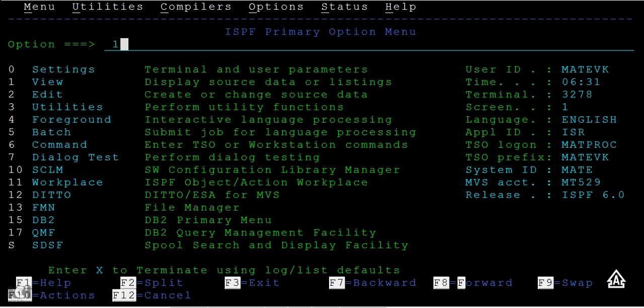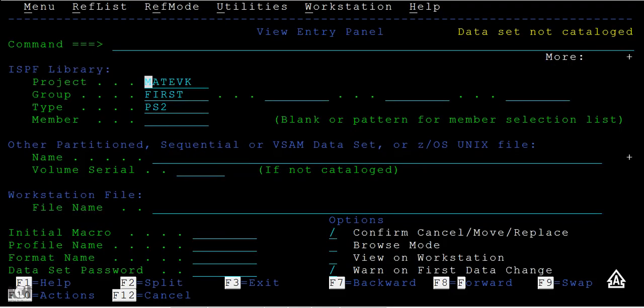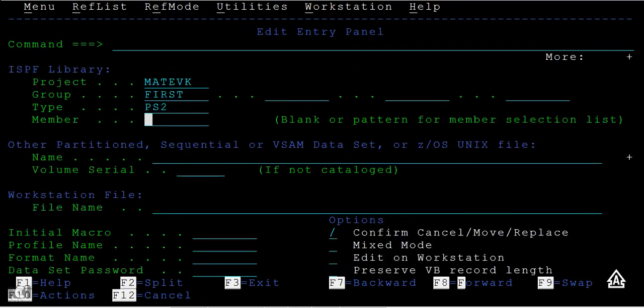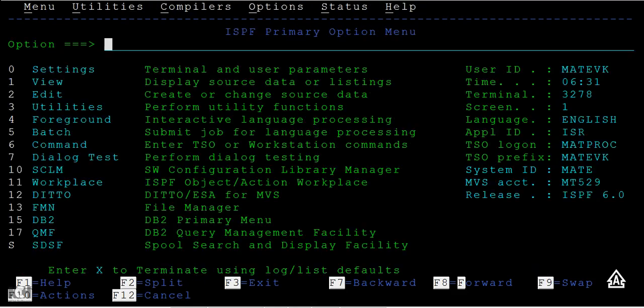When you press one, when you press enter one, you can see view entry panel screen. When you two, you can see edit entry panel screen. Everything is named with the screen name to identify those screens.